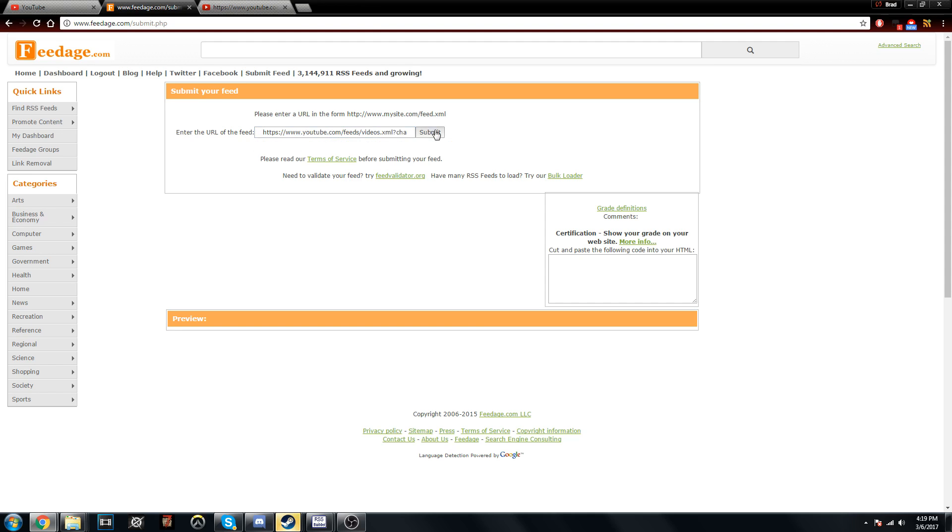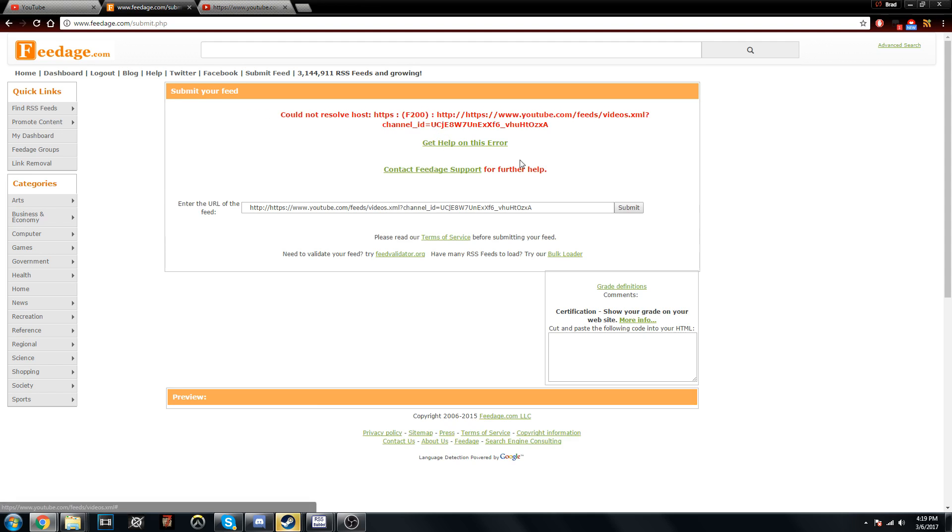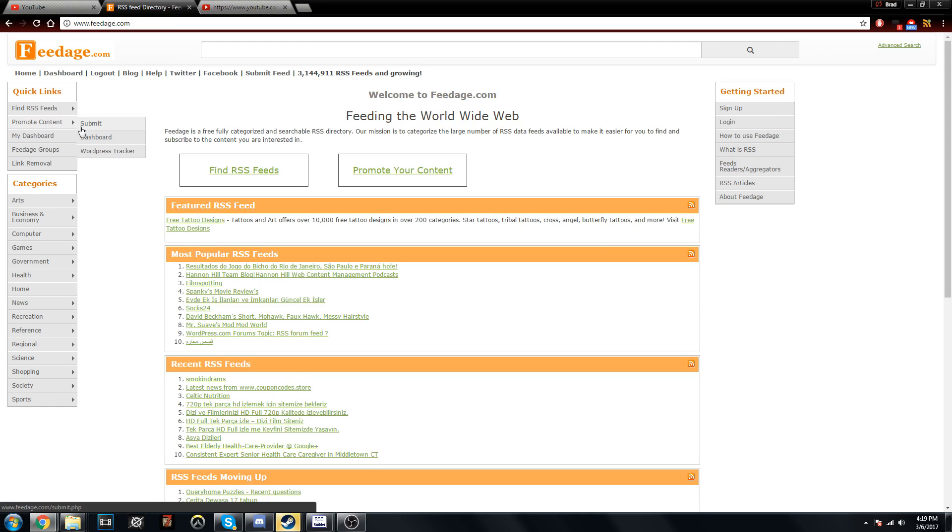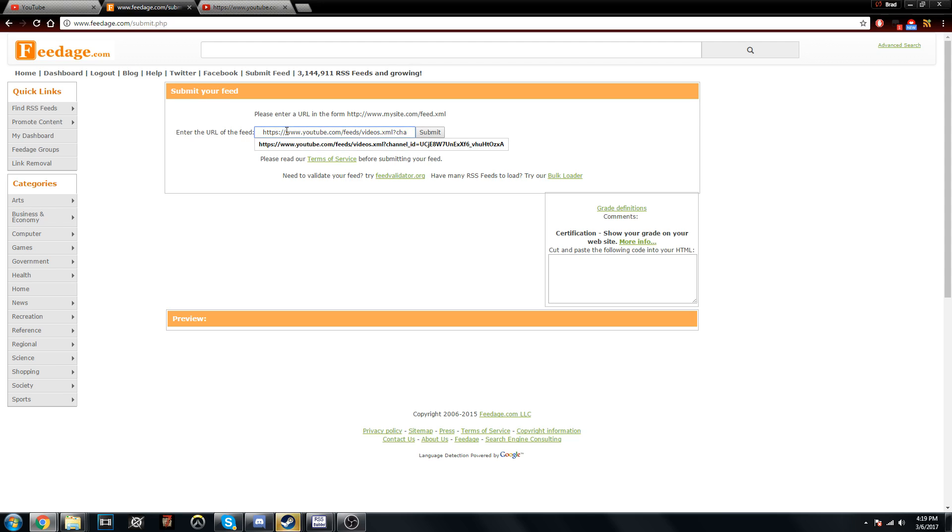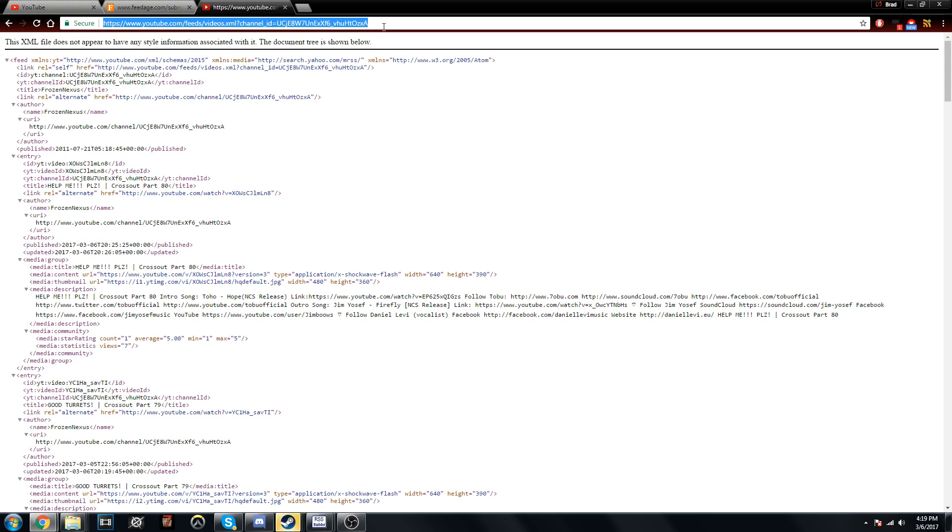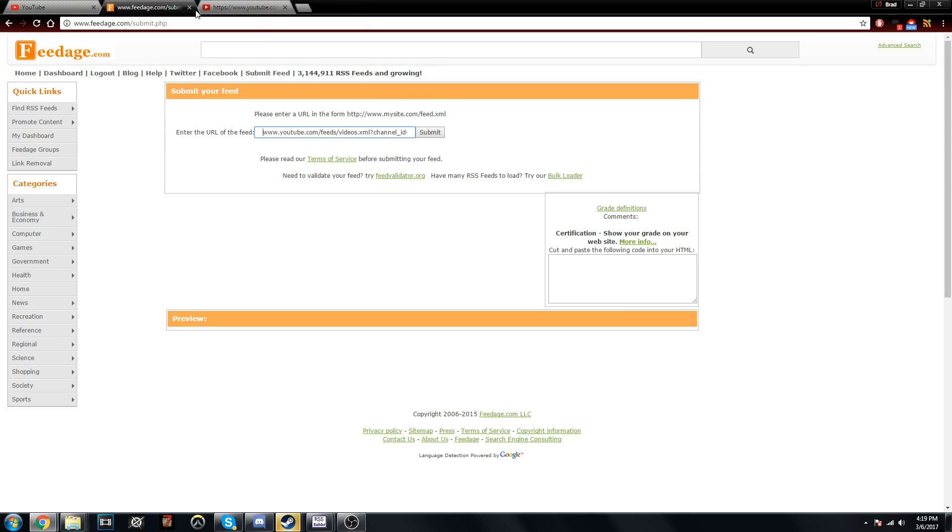This is a pretty simple fix as well. All you have to do is go back to submit and make sure you don't have the HTTPS colon slash slash. It's probably actually smarter just to copy everything but that, just leave that out. Feedage likes to put their own in.